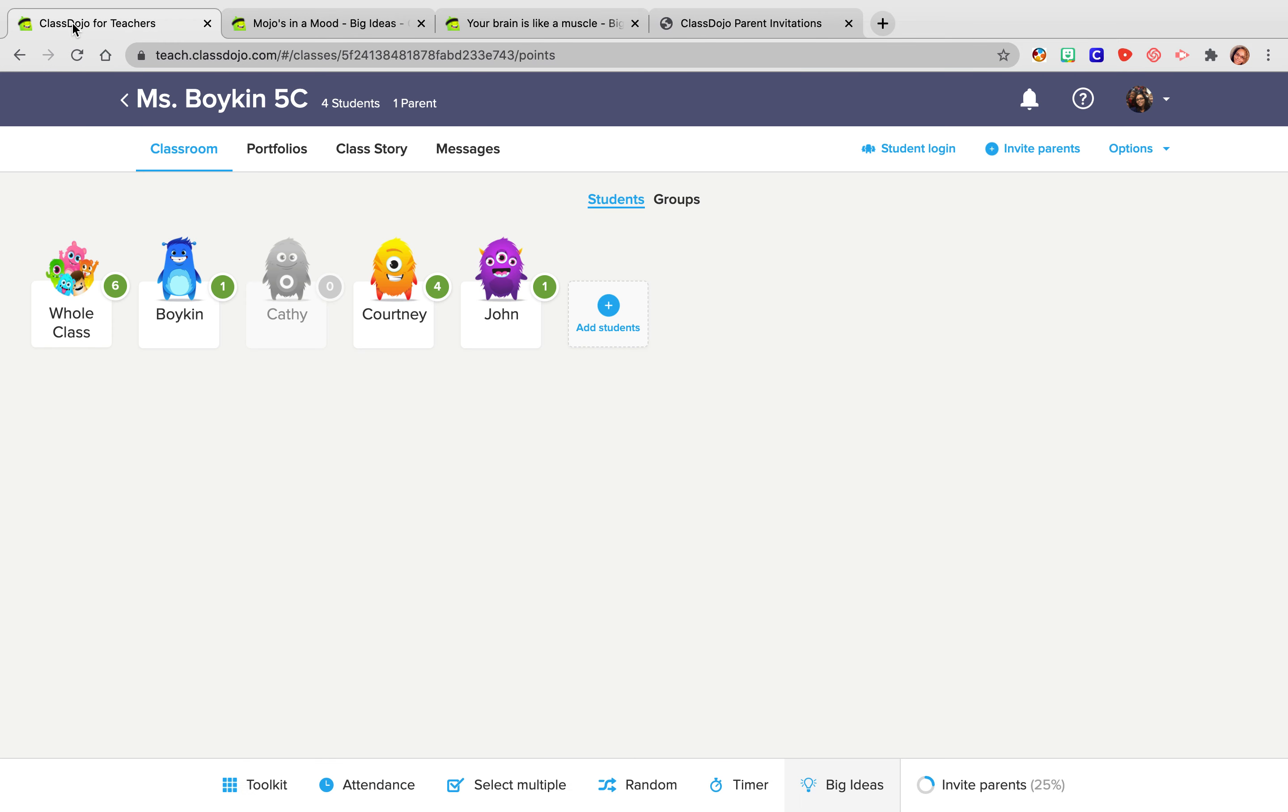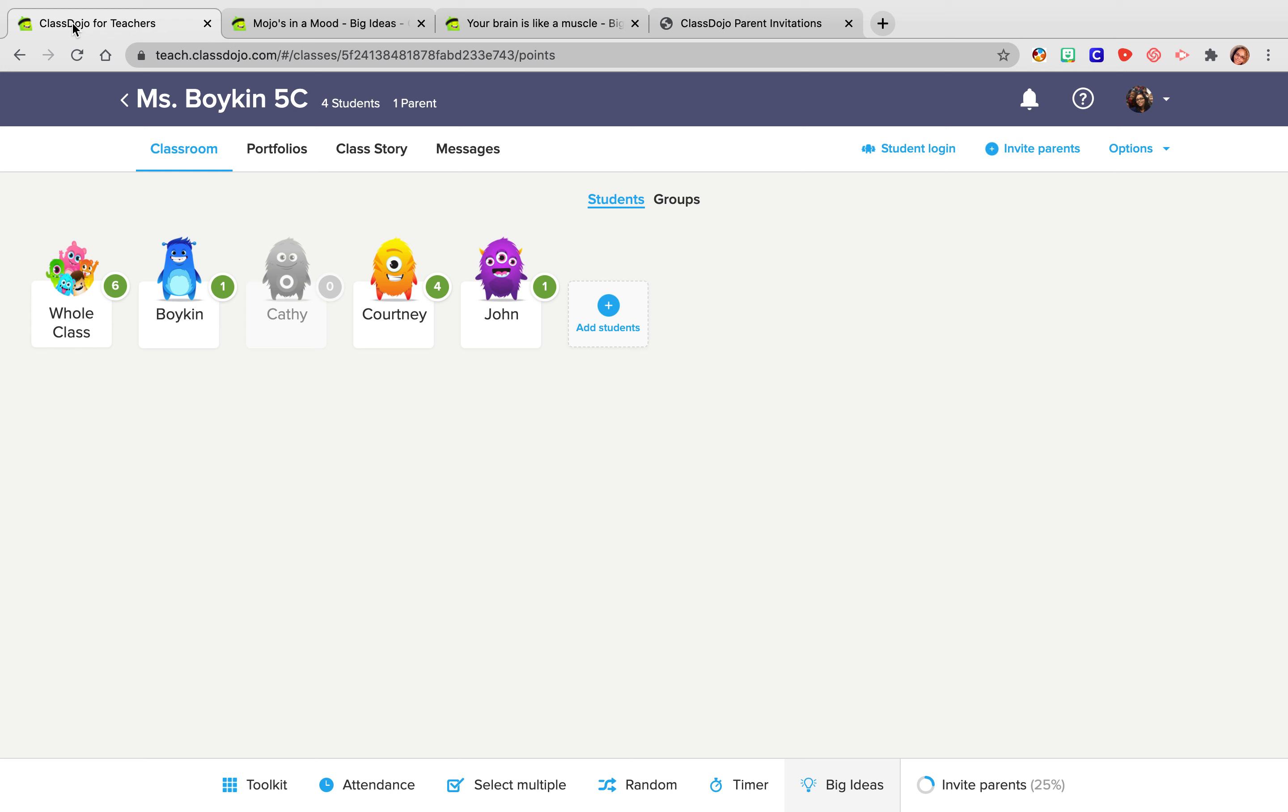So today we looked at our big ideas. We looked at how we can take those videos. We can share them to our class story. We can also have fun with it, make activities, communicate with our families and really keep them involved with what we are doing at school. So we can continue to build that healthy partnership with our students and our families. Thank you so much for joining.